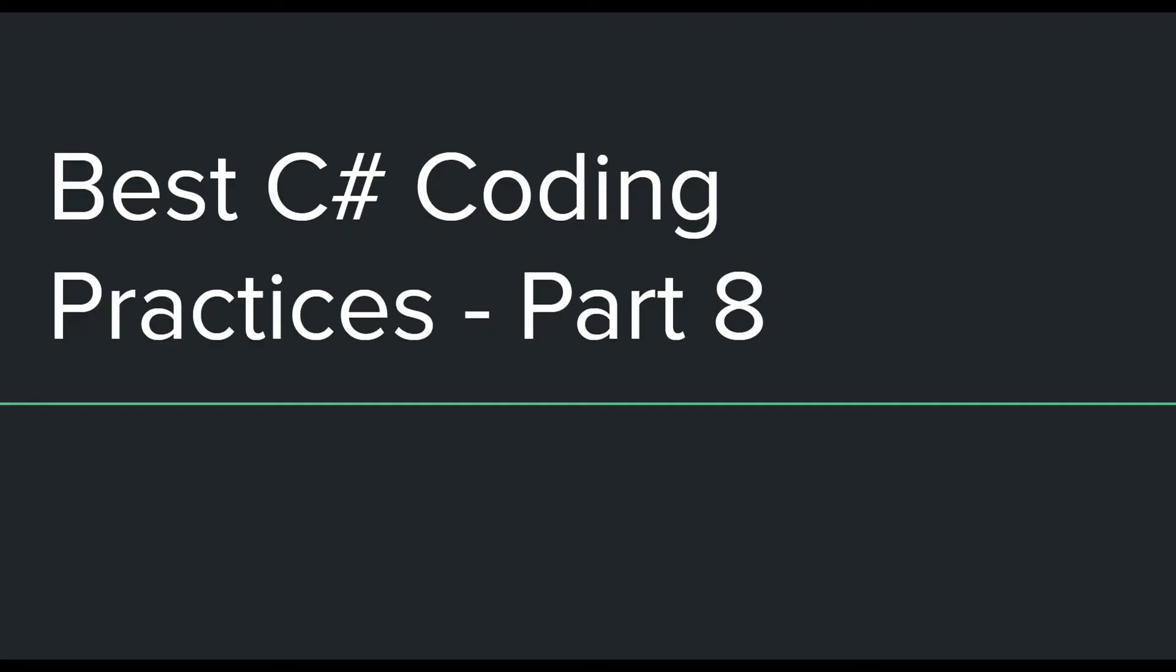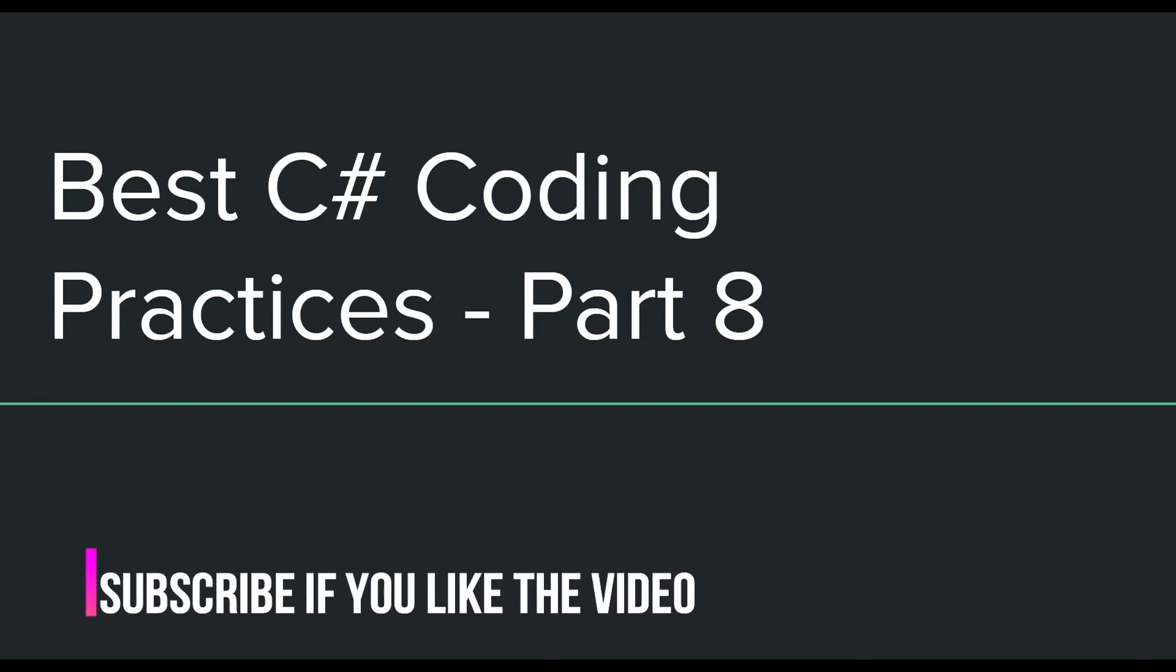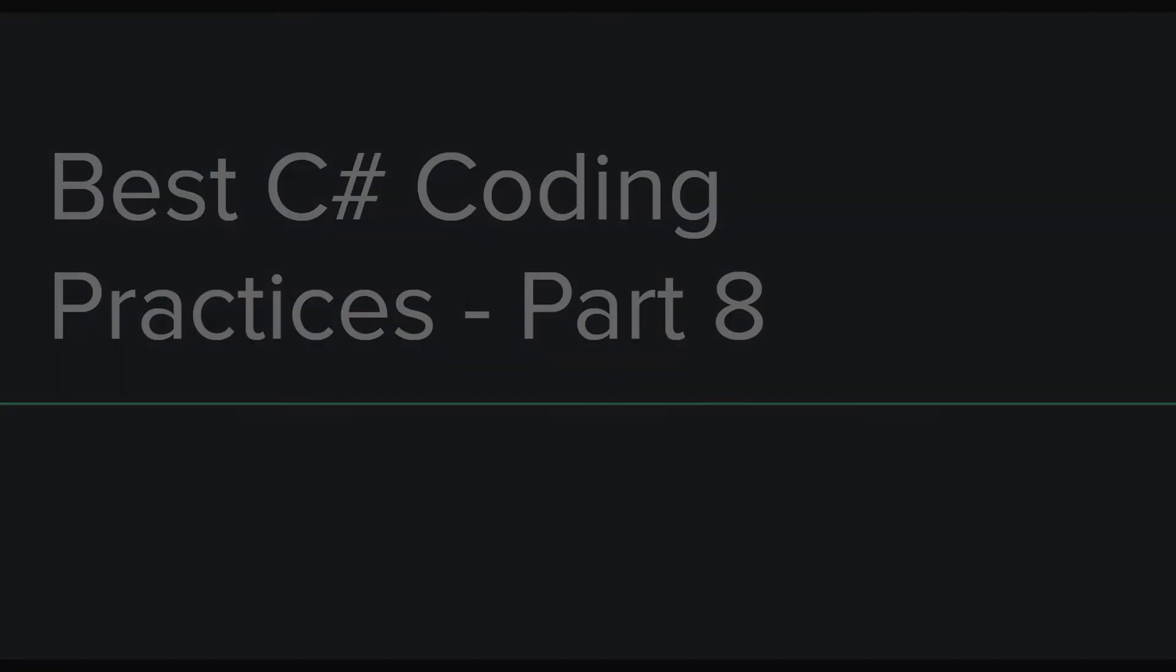So that was it for this video guys. Do let me know what you think about it and if you were able to understand its contents. If you have any questions, feel free to use the comments area. Please don't forget to subscribe to this channel if you always want to be the first one to receive news about new videos. I will see you in the next one. Till then, have a great day.